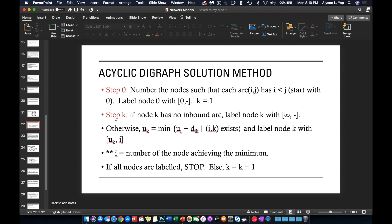For Step k, there is a two-step process. First, check if node k has any inbound arcs. If there are no inbound arcs, then label node k with (∞, –). The reason is that this is a shortest path algorithm — if node k has no inbound arc, there is no way to reach it from the origin, so the shortest path distance is infinity.